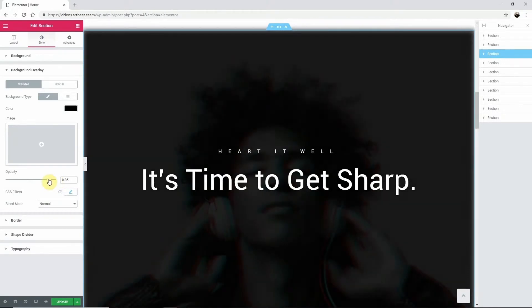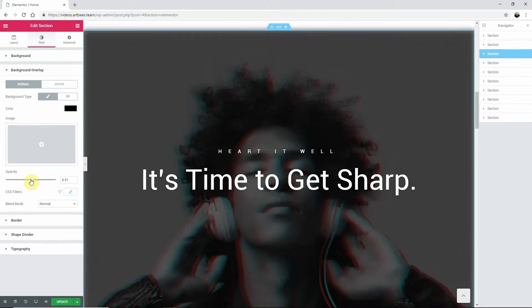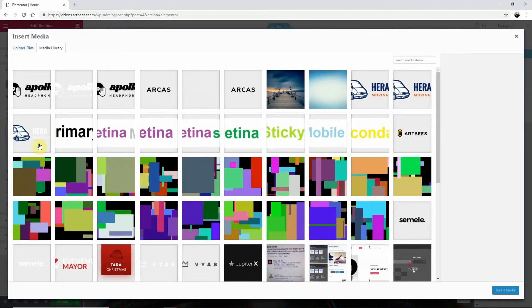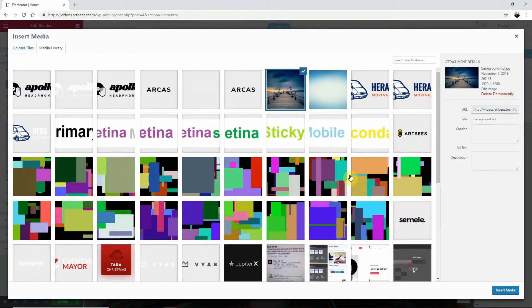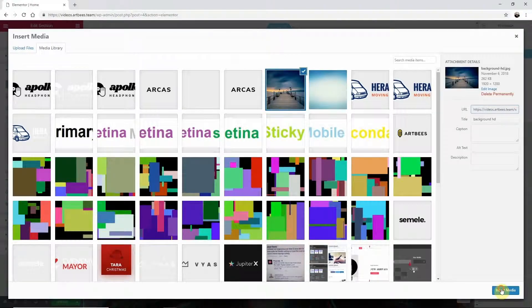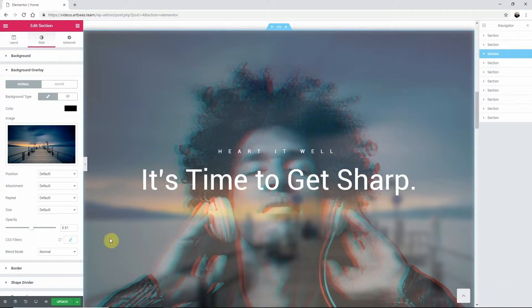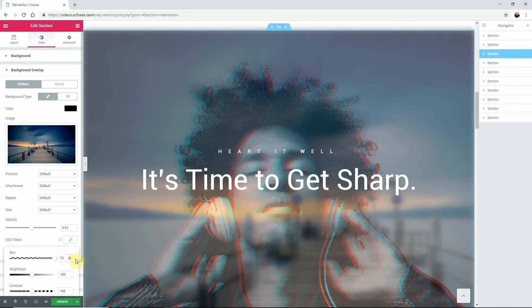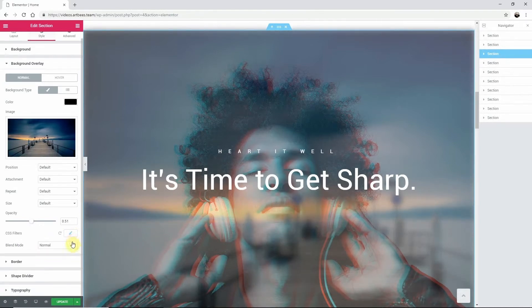CSS filters also open up more options, especially if you're adding an image overlay. You can get really creative with things like Blur. Same thing for Blend Mode. You can definitely come up with some great designs with little effort.